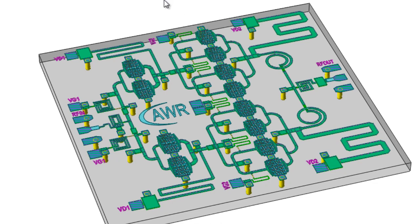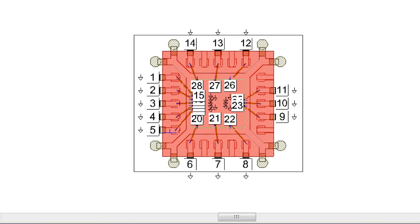I'll show you what it looks like in Analyst, which you can see right here. Notice the red area is the package with the leads coming out of it and then attaching to the various ports outside the package, and you can see the ground balls that were drawn.